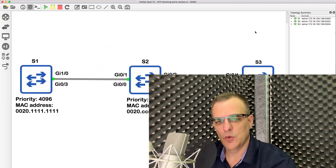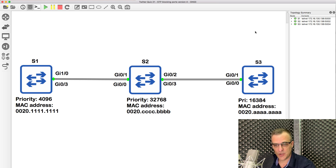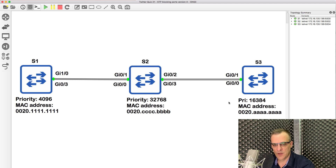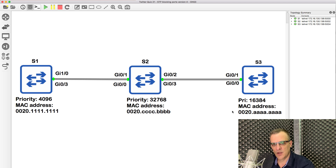Can you answer this quiz question? Which ports in this topology are blocking? We've got switch one, switch two, and switch three. The switches have these priorities and these are the MAC addresses of the switches. I've pre-configured these switches in GNS3 and I'll show you the answers in a moment, but can you work this out?